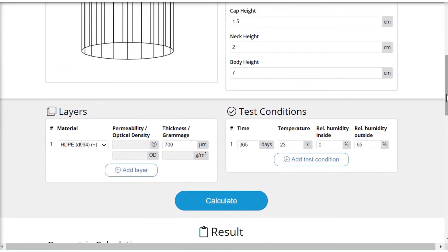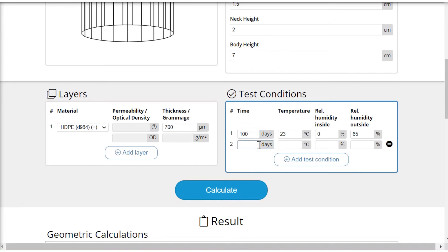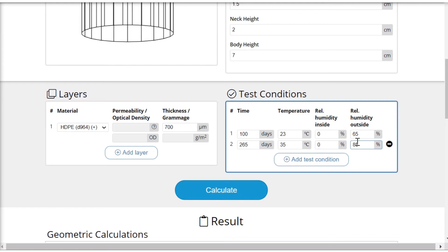What could be interesting is to see what happens if the conditions vary over the year. Let's say the material is exposed to 100 days of these conditions, and then 265 days at 35 degrees but with a different moisture, for example 85 percent.